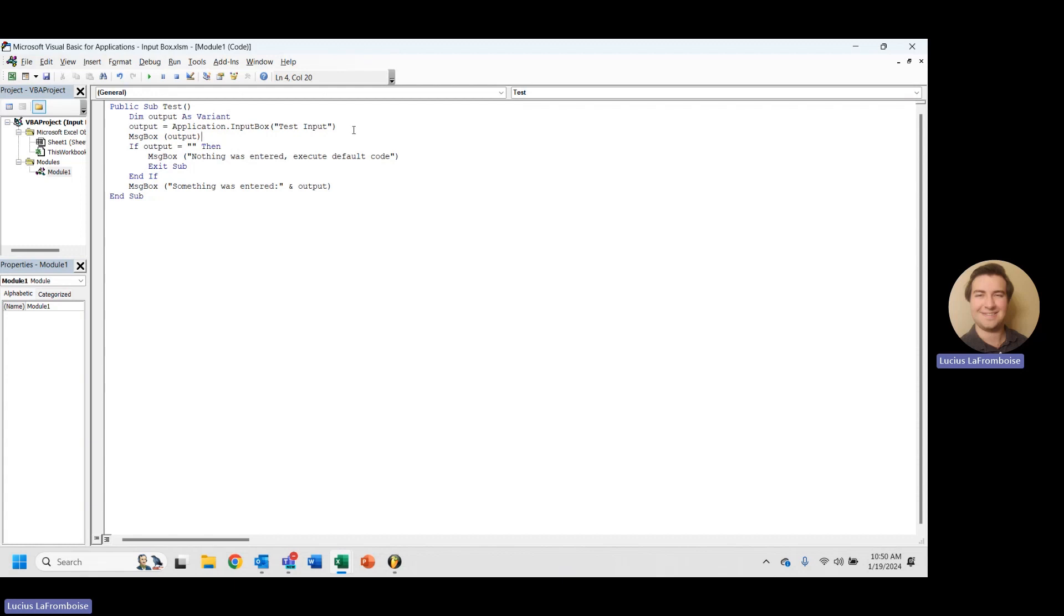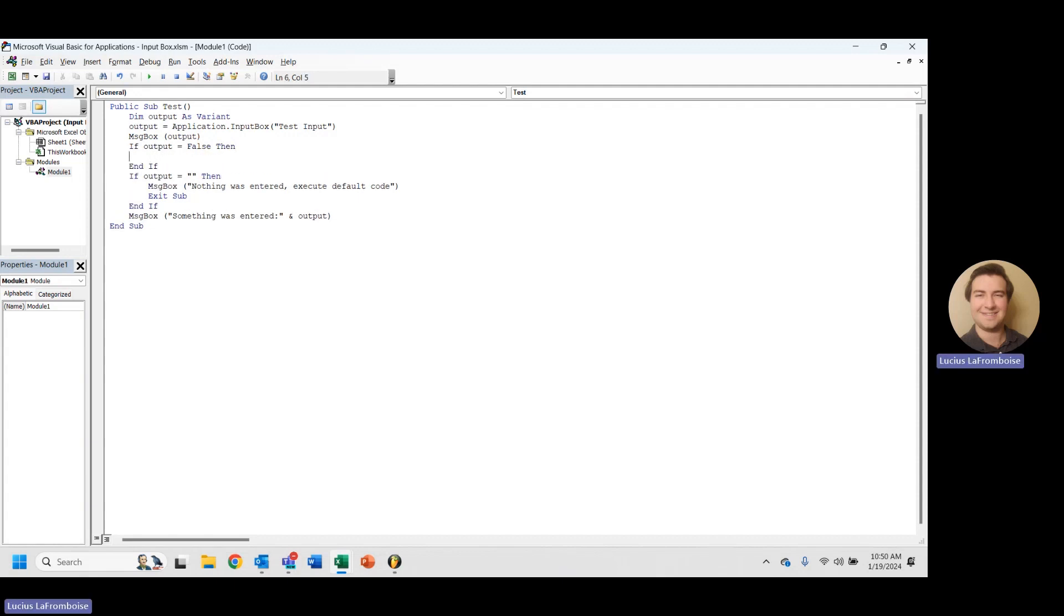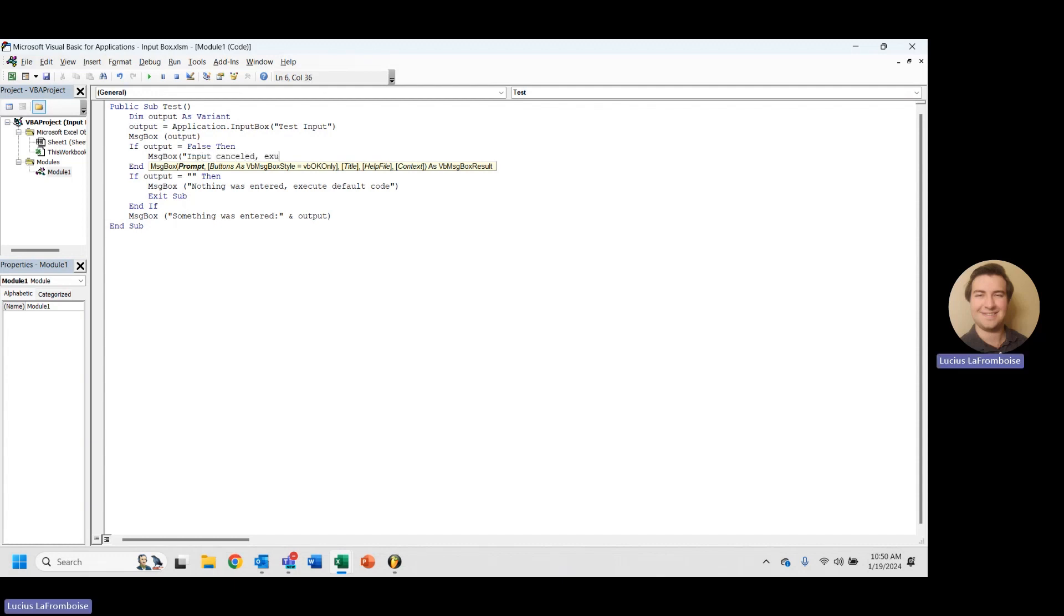So let's say we want to do something like if, and we want to say if it was canceled. So if output equals false, then, end if. So let's say message box, and we'll say 'input canceled, execute cancel code.'